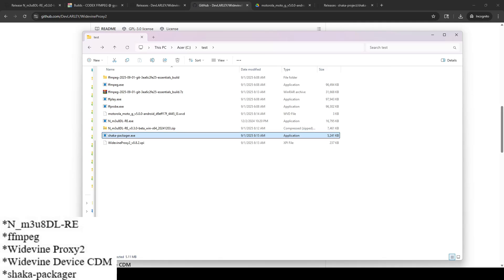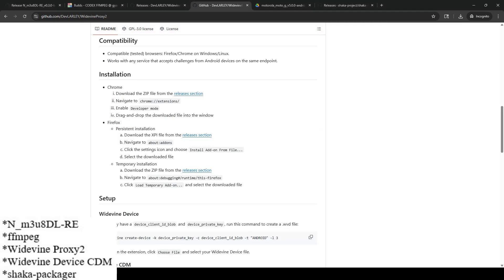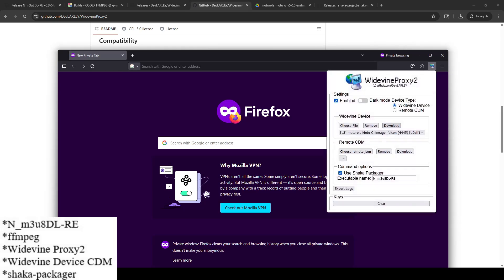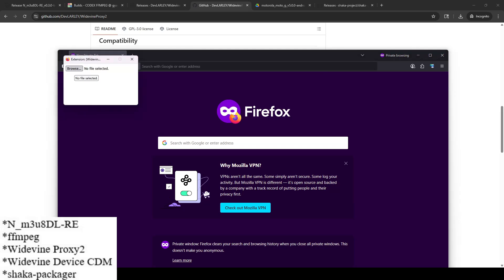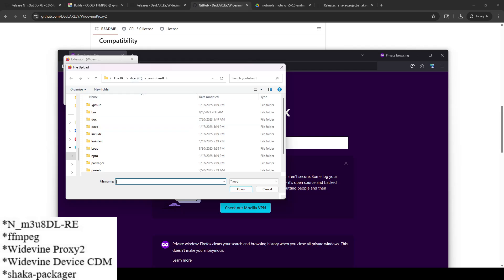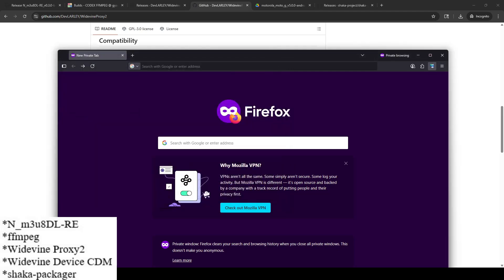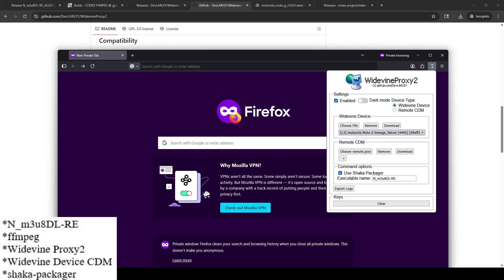The last step before we're ready to go: in Firefox open the Widevine Proxy 2 plugin. Click 'Choose File,' browse to the WVD file, select it, and click Open. It should display the device image — something like 'L3 Motorola Moto G.' Now everything is loaded and basically good to go.